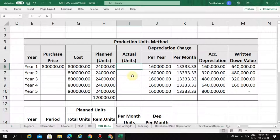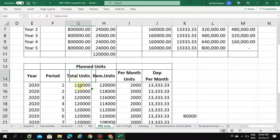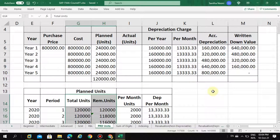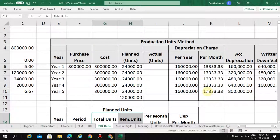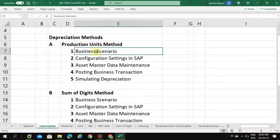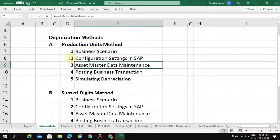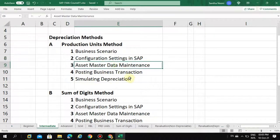Now we are going into the system to show how to calculate depreciation like this — where you maintain the number of units, what depreciation key needs to be created, and how it will be configured in SAP. I will provide those details in our next session. We are done with the business scenario, and next we are going into the configuration settings in SAP.